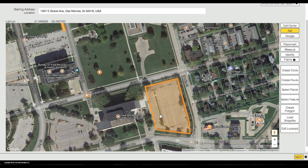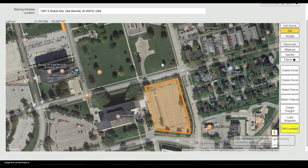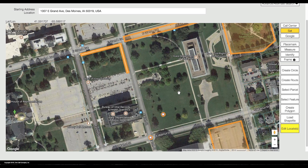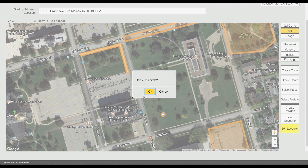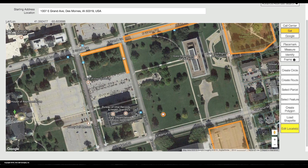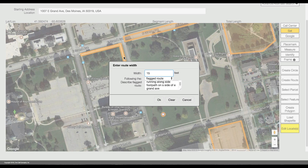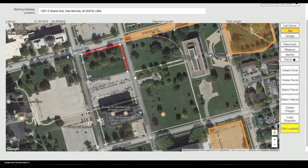You can delete or modify any of the excavation entities you have created in your session by clicking the Edit Locates button. While in Edit Mode, you can delete any excavation entity by right-clicking on it. With Edit Mode active, you can also click on an existing entity to modify it. Edit Mode allows you to modify all aspects of your excavation entities.